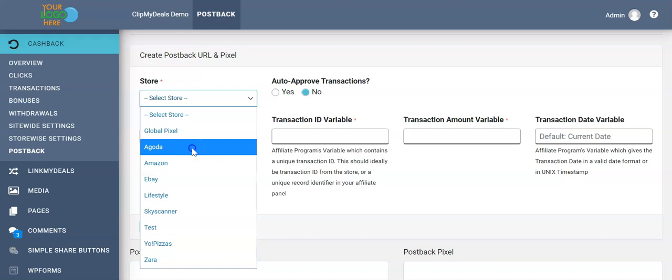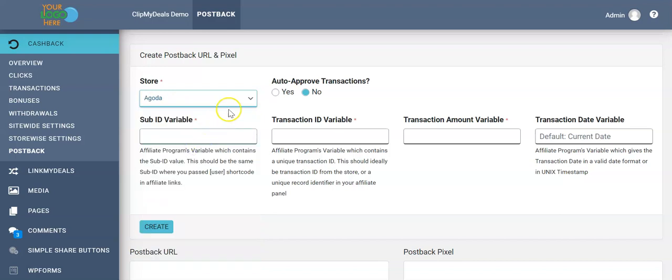We select a store for which we want to auto-pull the transactions and choose whether we want to auto-approve the transaction once it comes into our plugin or keep the status as pending. By default, we'll keep the status as pending.